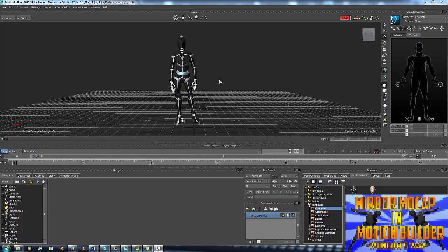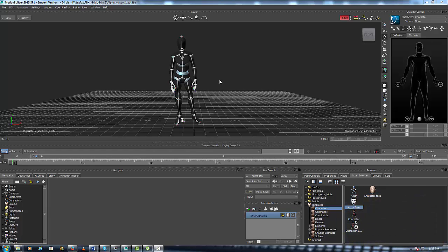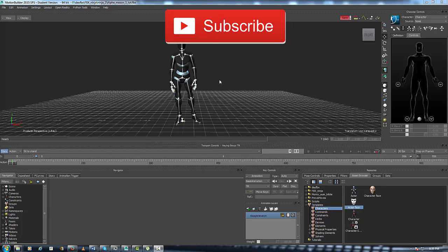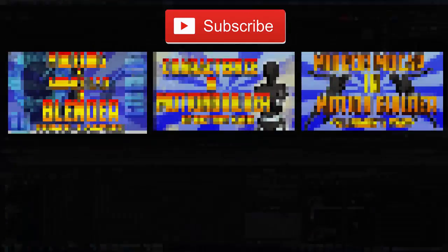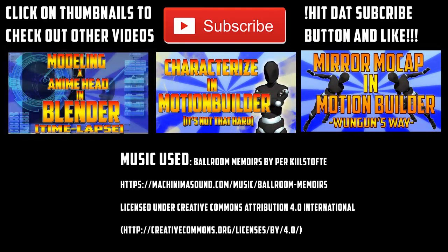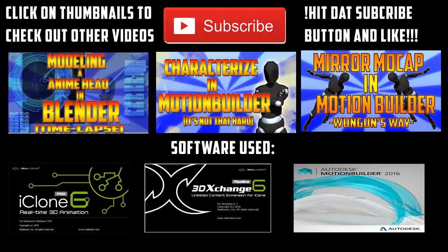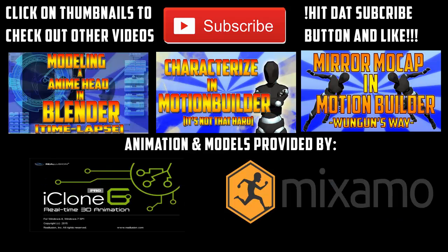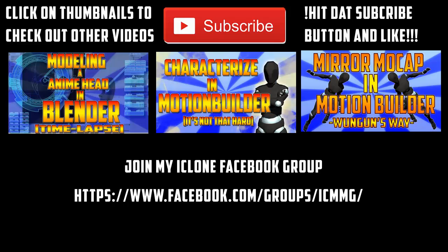So thank you all, all the subscribers. Please subscribe if you want more. Hit the like button. And this is OneGunShun and I'm signing off yet again. Okay everyone, thanks for watching. Click on the thumbnails to check out other videos. And don't forget to hit that button and like. You can also join my Facebook iClone group. Well, you see it right there. You can read. Just click the link down in the description. Alright, this is OneGunShun and I am finally out of here. Peace.